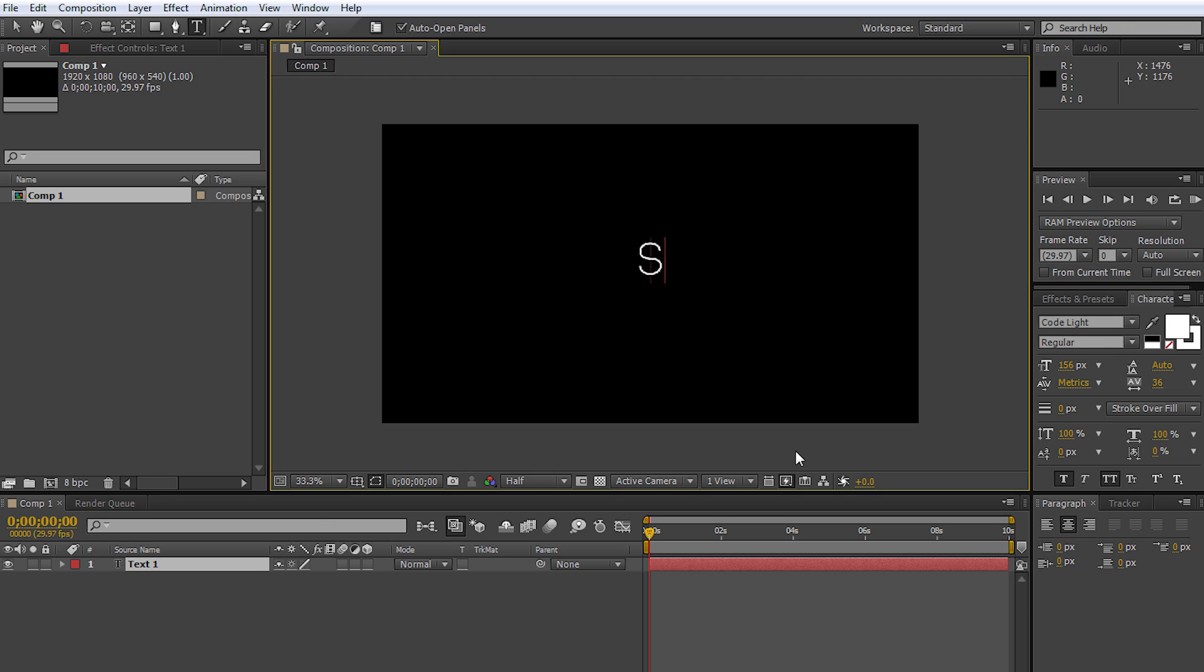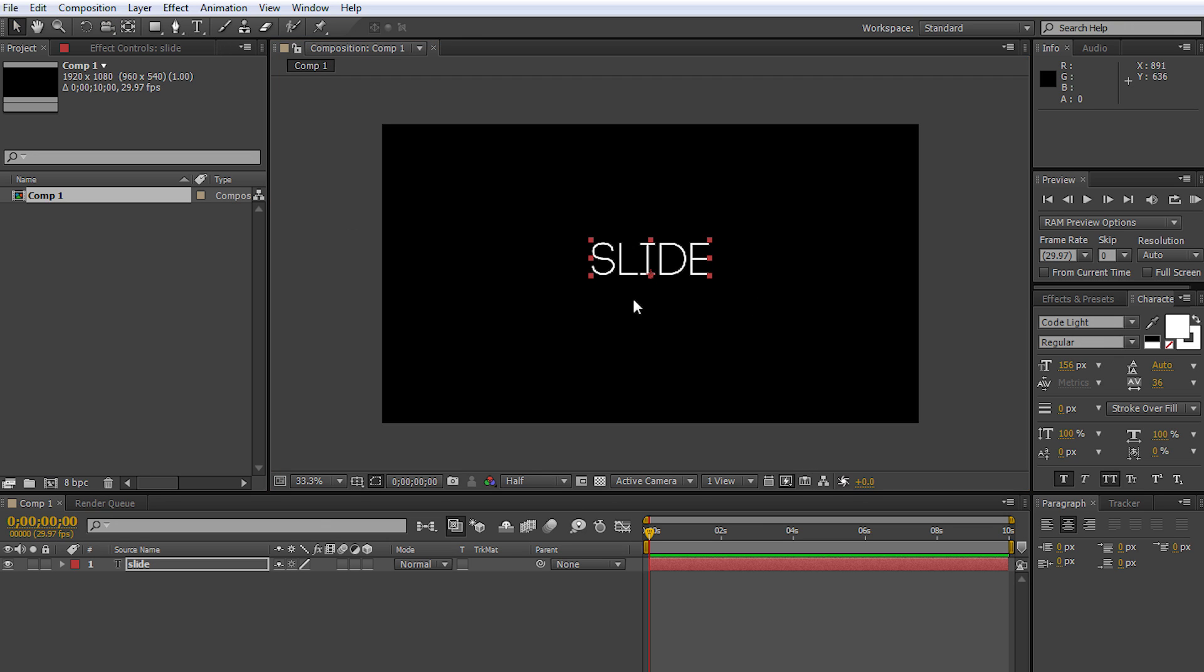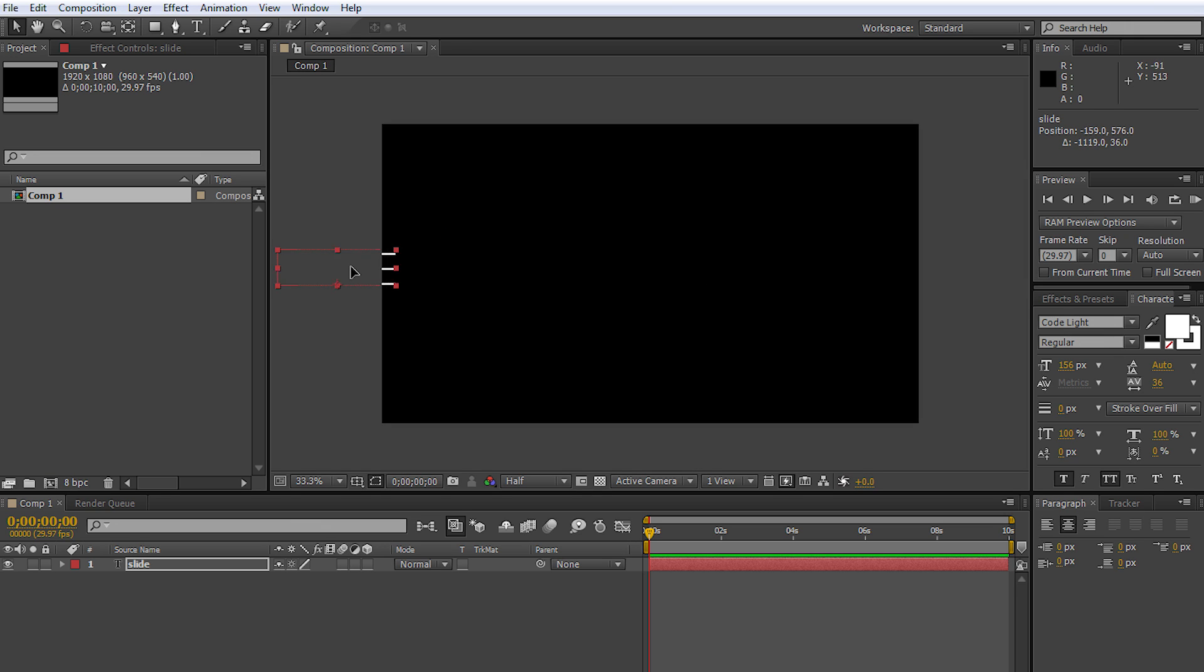I'm just going to put 'slide' right here. You want to click your arrow tool, and drag your text out of the frame where you want it to come out of. If you want it to come out from up, down, left, right, diagonal, you can do it any way.